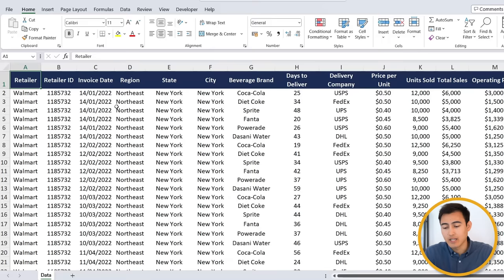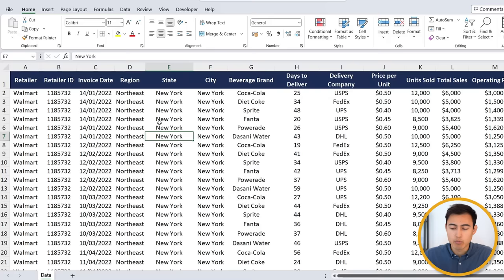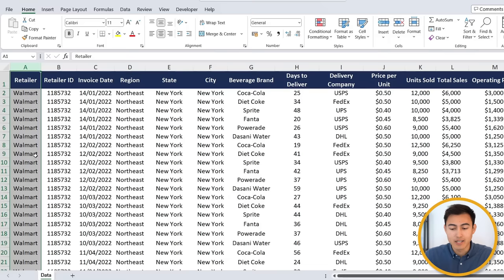For this dashboard, let's suppose that we work for Coca-Cola and we've been given this data set over here, which you can download for free in the video description. So right now it's in Excel, and we're going to need to import it into Power BI. But first, let's take a look at what it is.